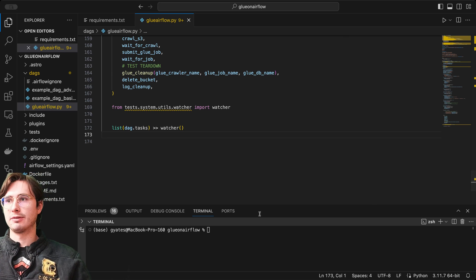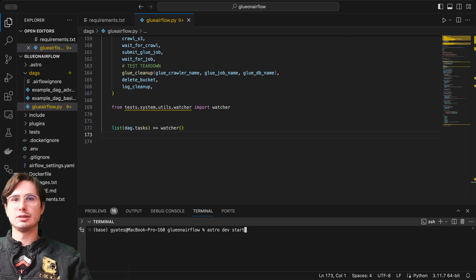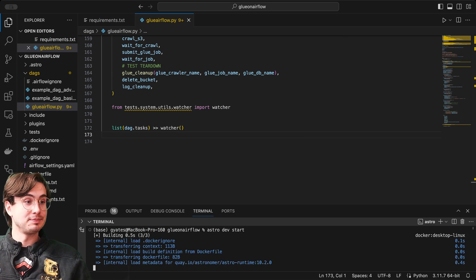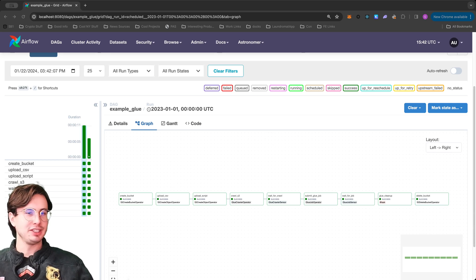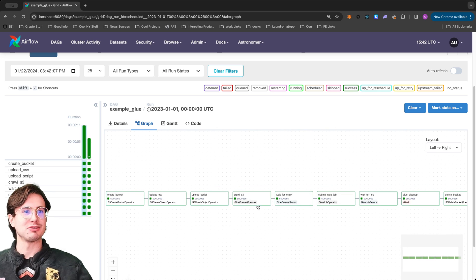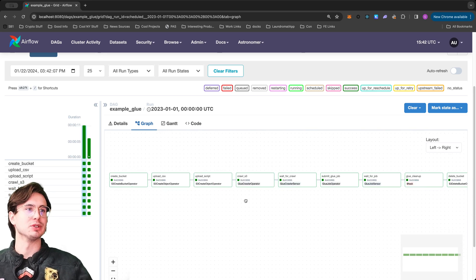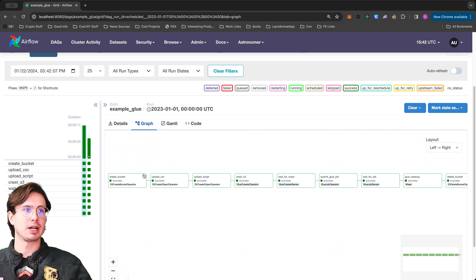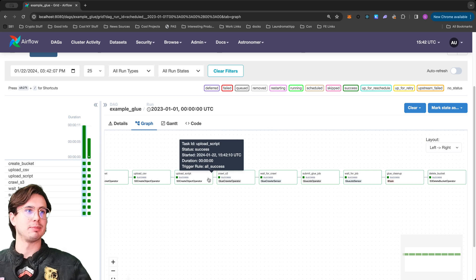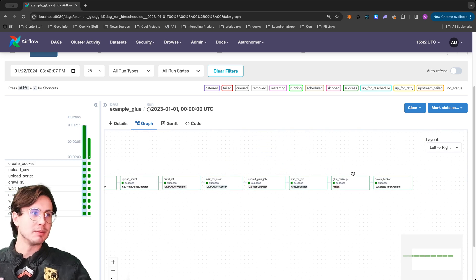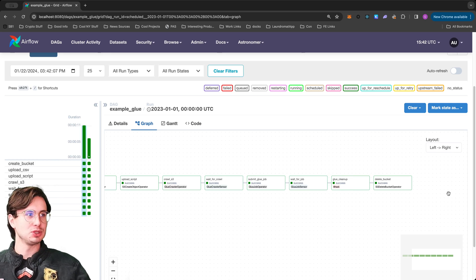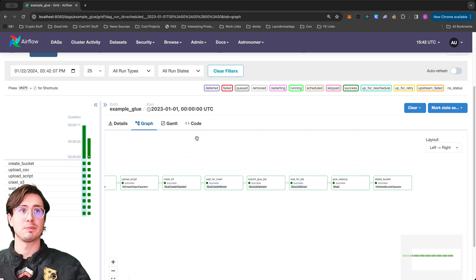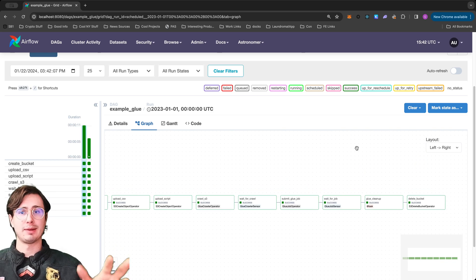Now I'm going to boot up Airflow with Astro dev start and meet you over in the UI. Here in the Airflow UI, you can see, as with most chain DAGs, it's a very simple DAG, looking through, going through all the steps we just said. Creating that bucket, uploading the CSV, uploading the script, crawling through it, waiting for that crawl, submitting the glue job, waiting for the job, then running a glue cleanup task, deleting everything that we used, and then also deleting the buckets that we used.